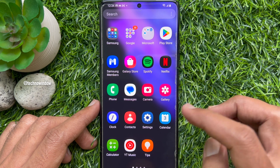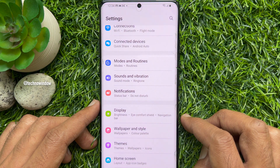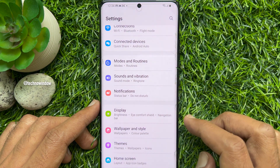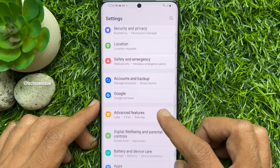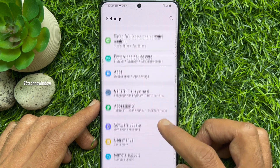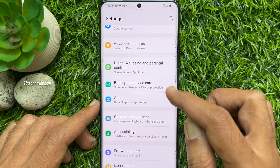First, open the Settings app, scroll down, and tap Battery and Device Care.